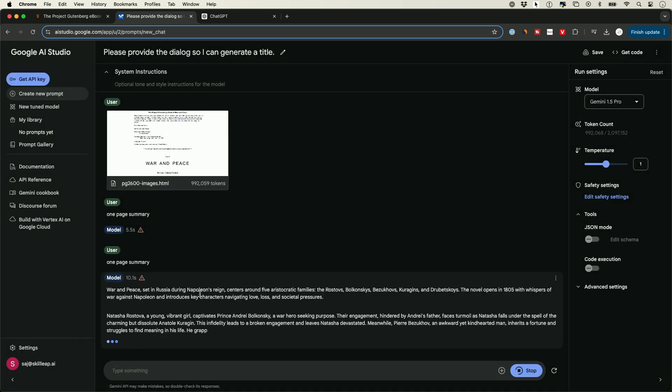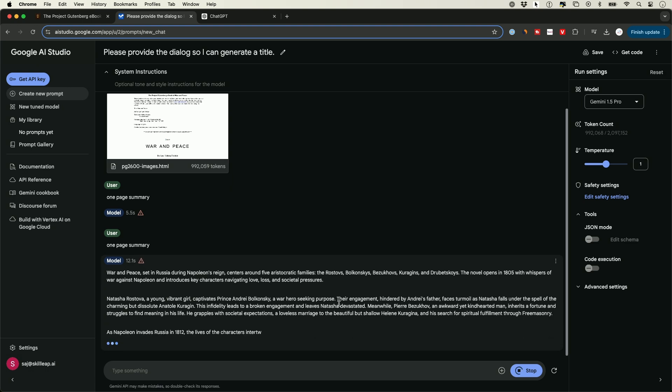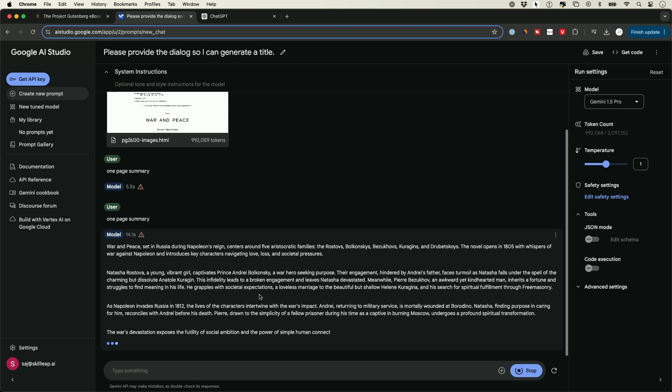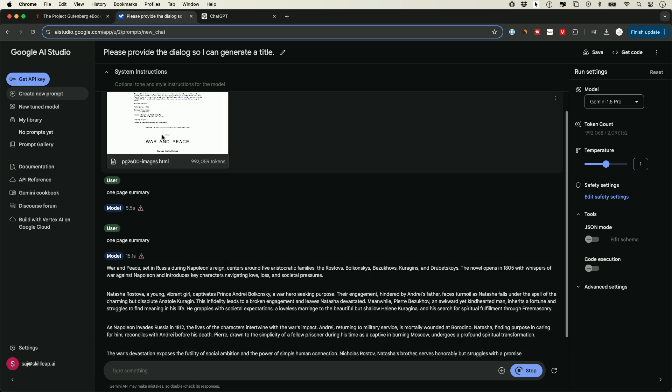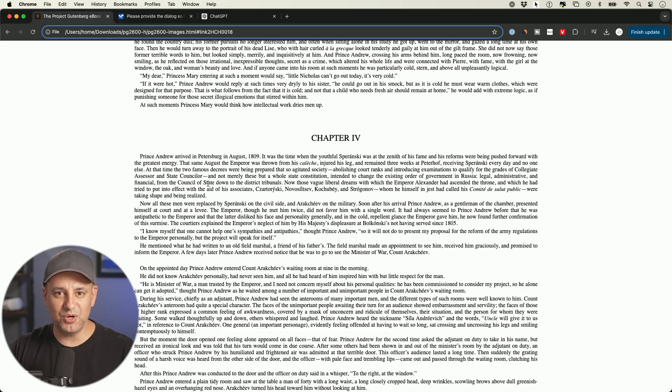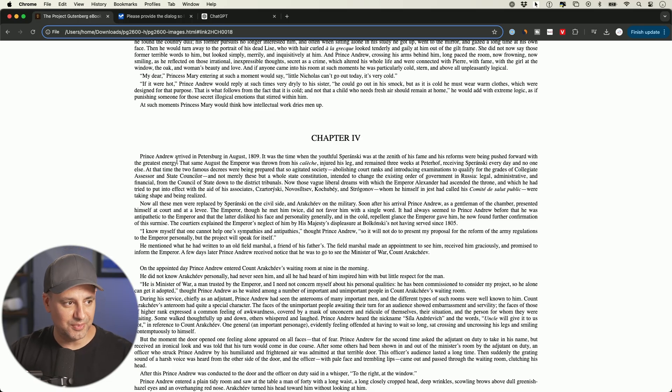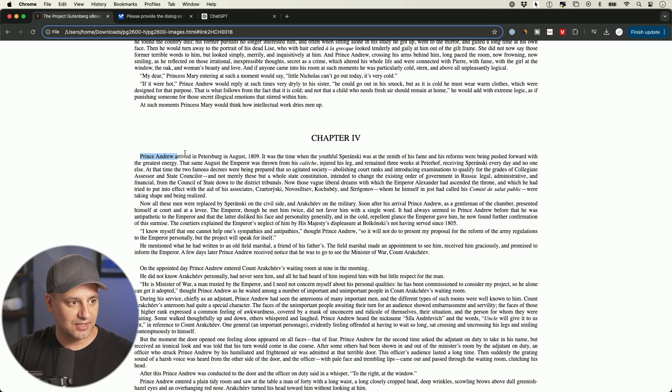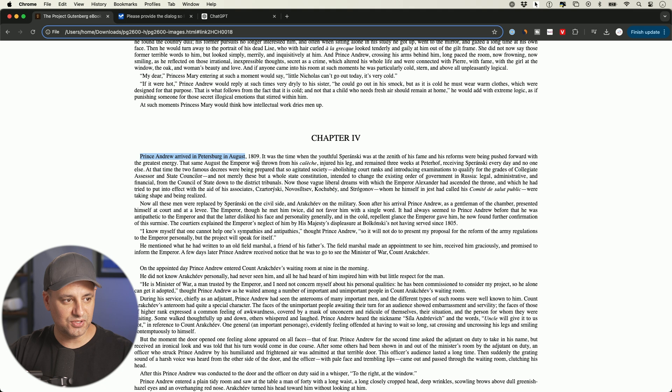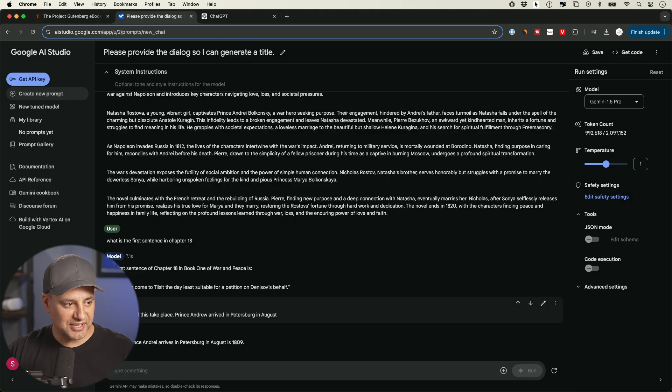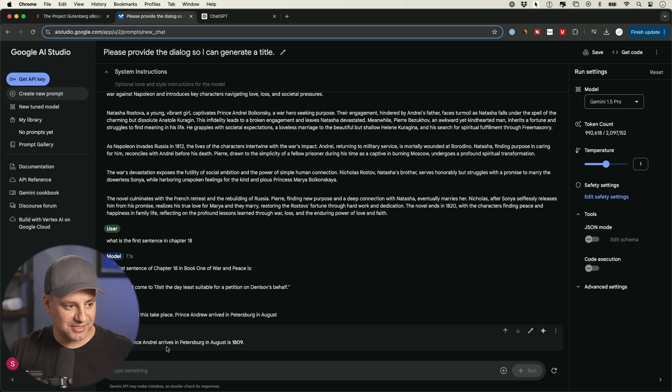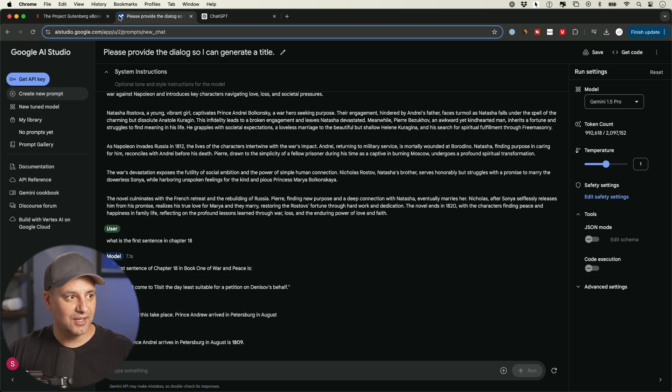War and Peace set in Russia during Napoleon's reign. And this is exactly what I asked for. And it's coming directly from this document. Now, let me go right in the middle of this document. Prince Andrew arrives at Petersburg in 1809. So let's see if we could find out if this knows what year this happened. So I said, which year did this take place? Prince Andrew arrived at Petersburg in August. And it says August in 1809.